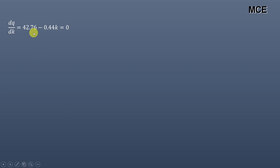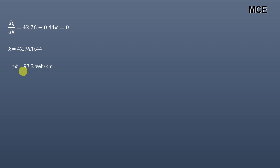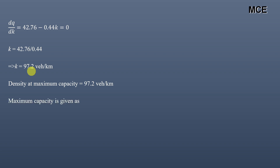Differentiating: dq/dk = 42.76 − 0.44k = 0. Solving gives k = 42.76 / 0.44 = 97.2 vehicles per kilometer. This is the density at capacity flow. Notice that this value is exactly half of the jam density — always remember that density at capacity flow equals half the jam density.